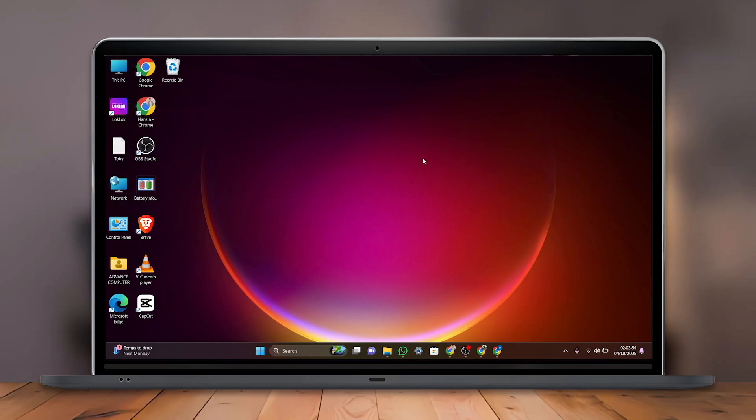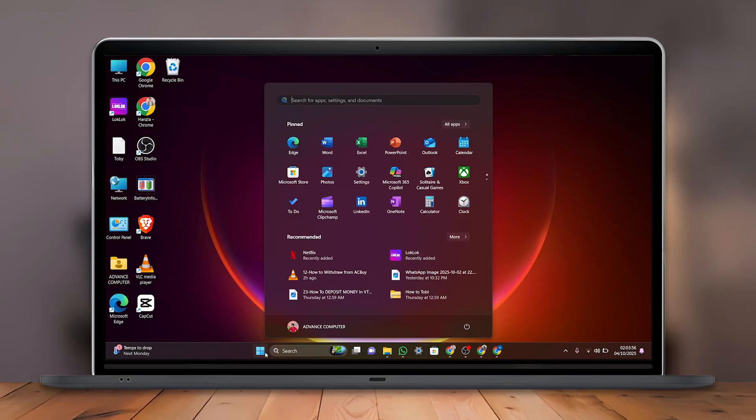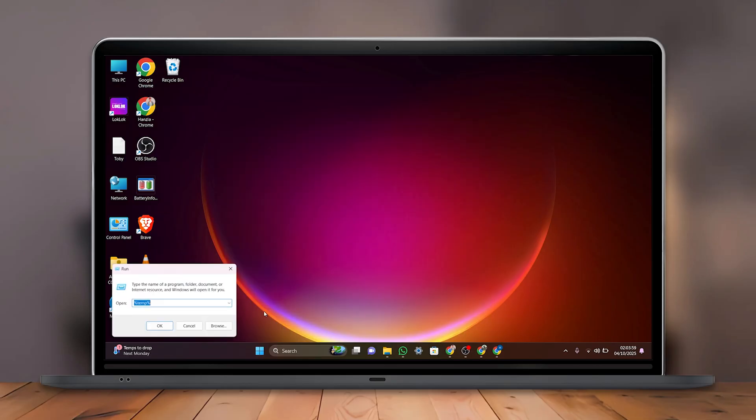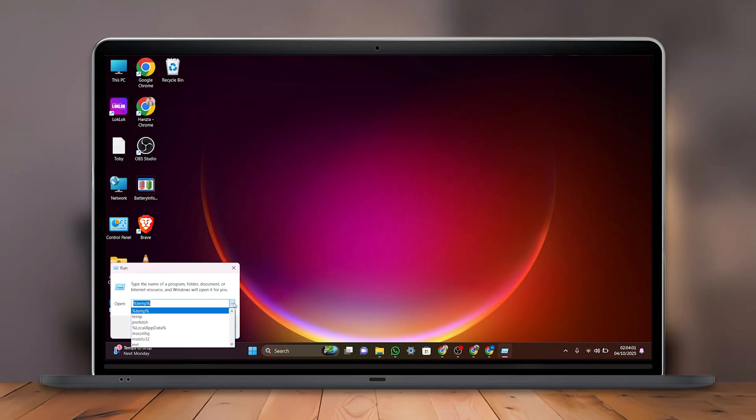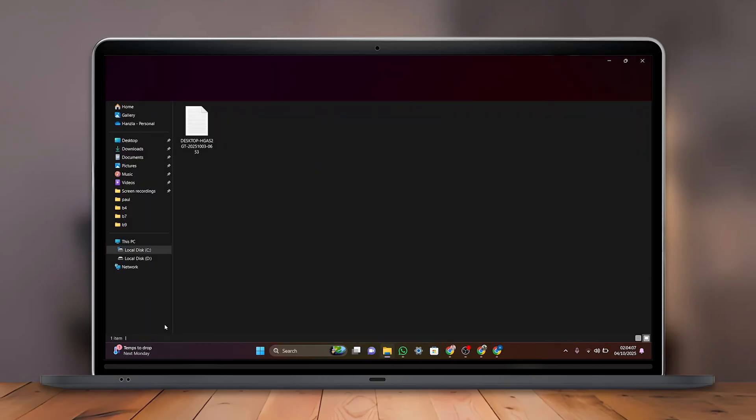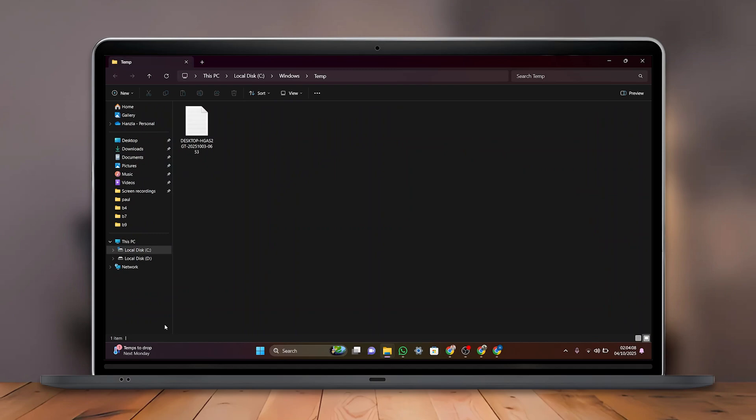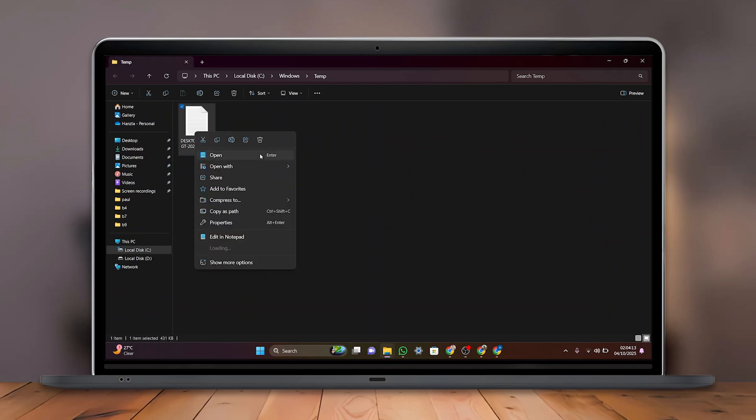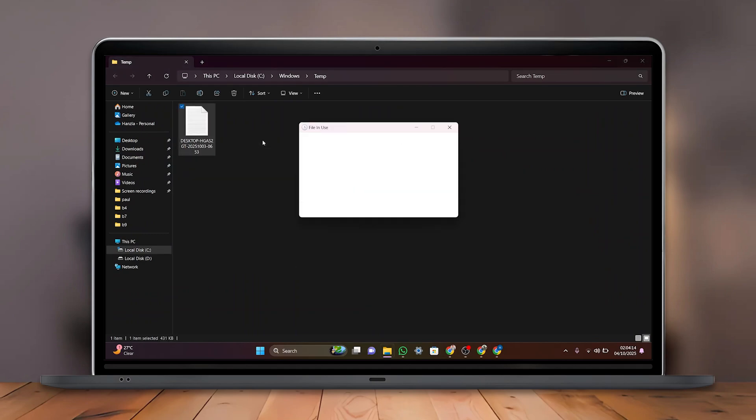Then go back and again right-click on the Start menu and select Run. Now type temp and click on OK. Here, another folder will open—delete all the files here as well to remove extra cache.